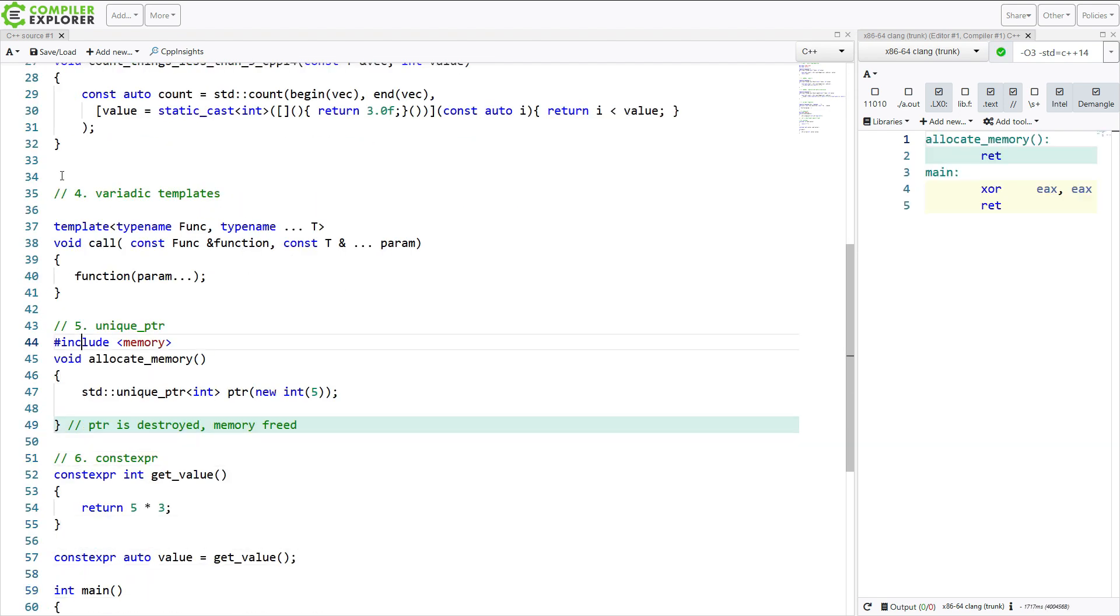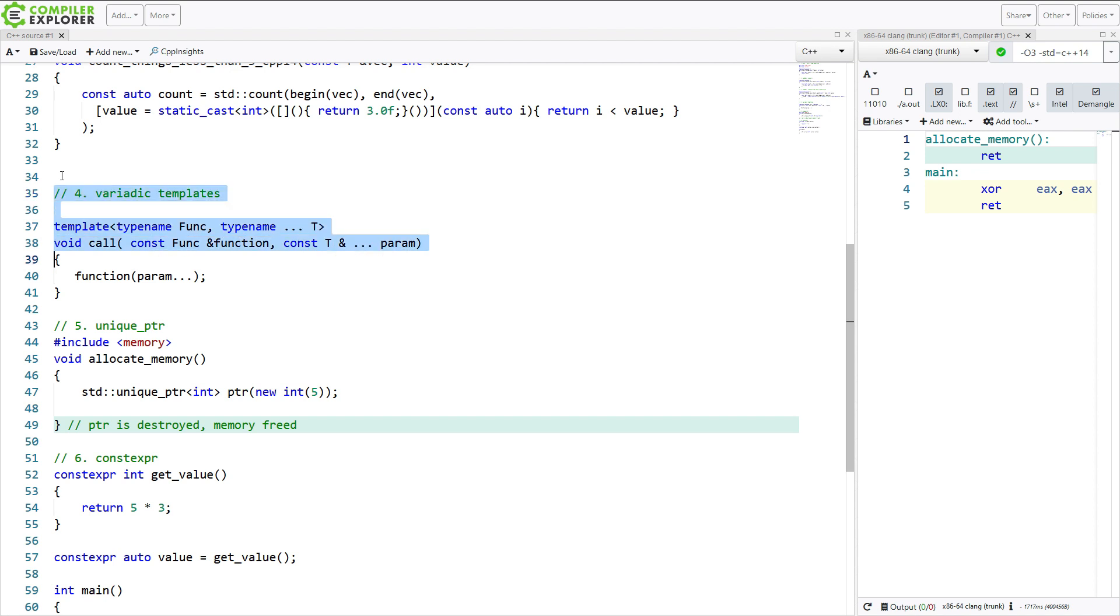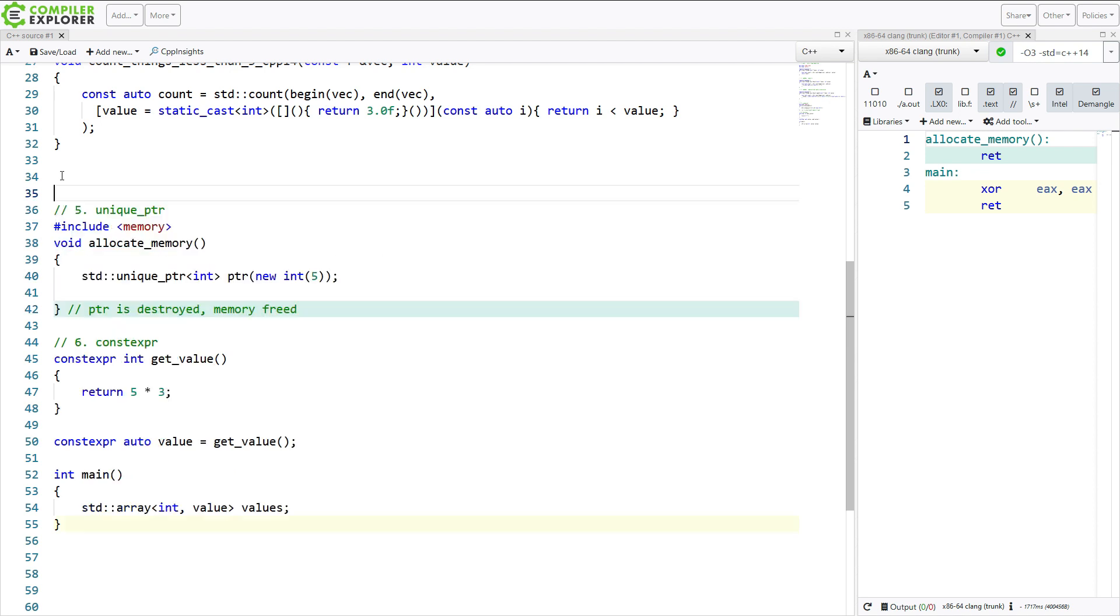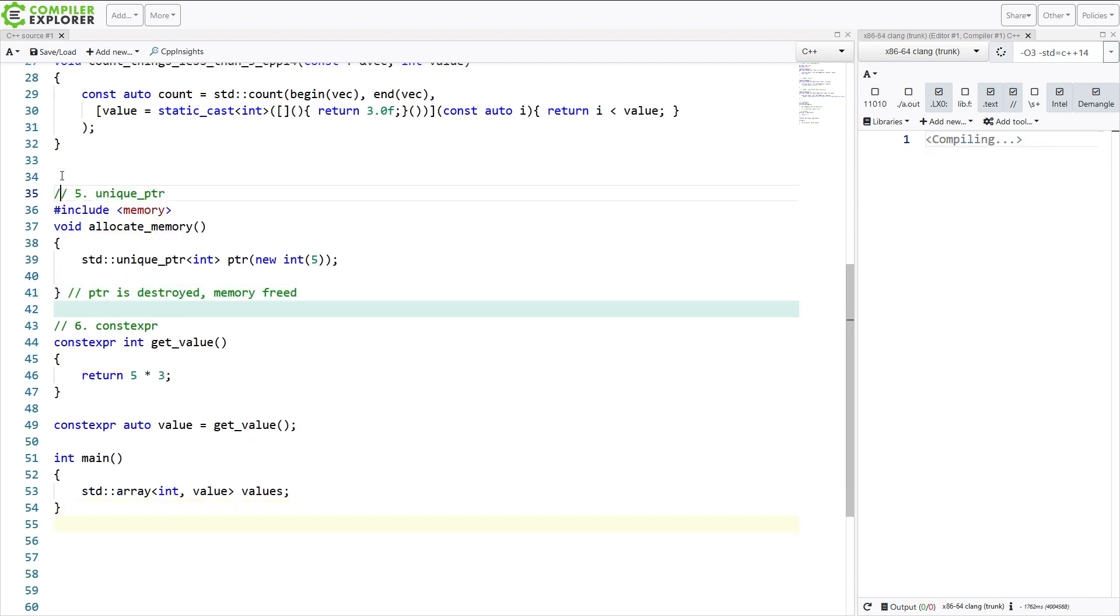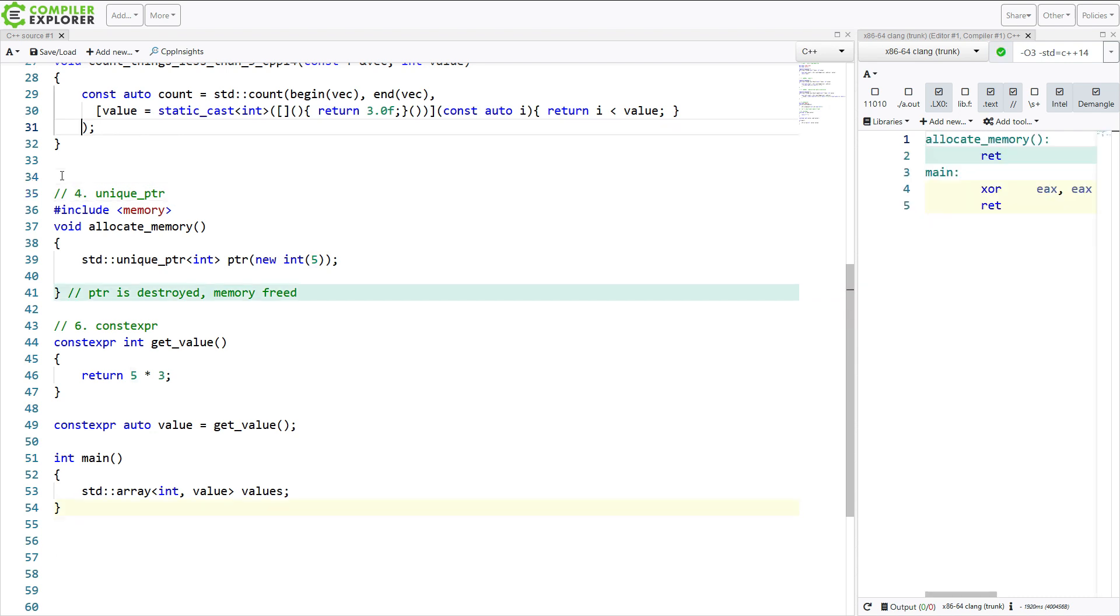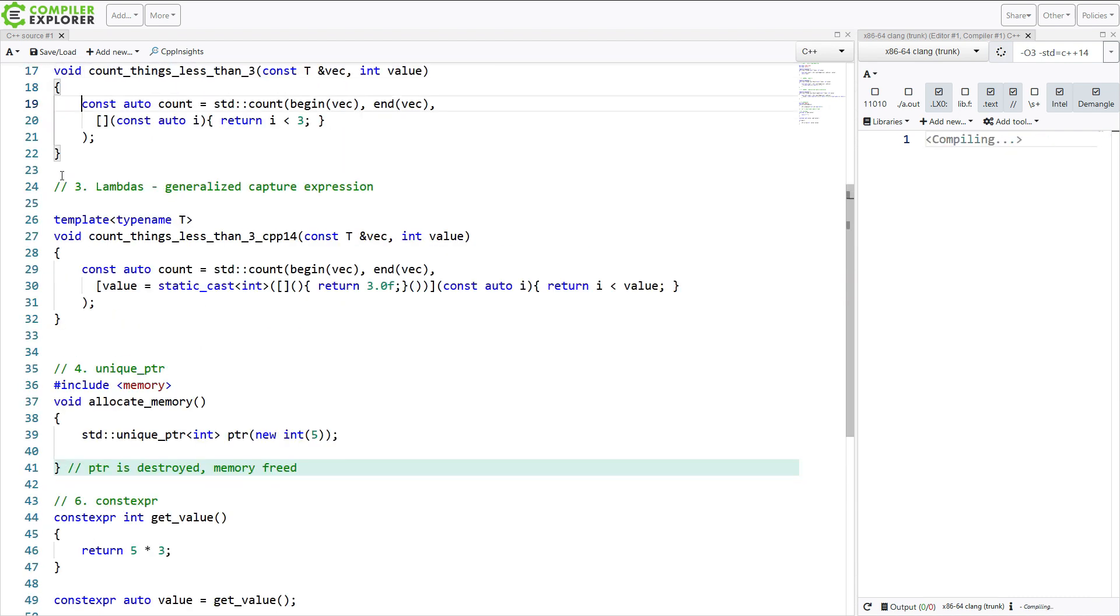And this becomes item number 3 now. And moving on, variadic templates did not change in C++ 14. I will go ahead and delete that. And that brings us to a new item number 4.